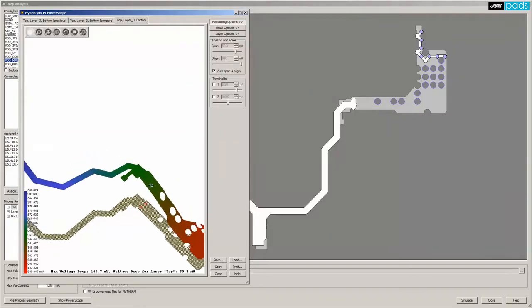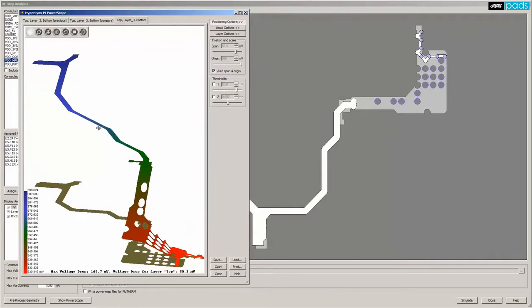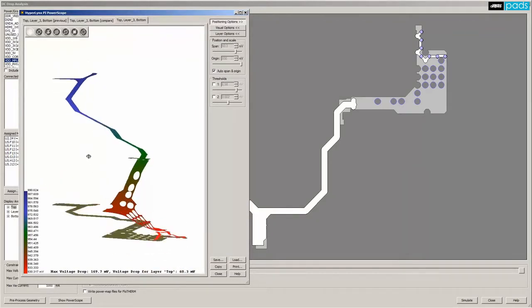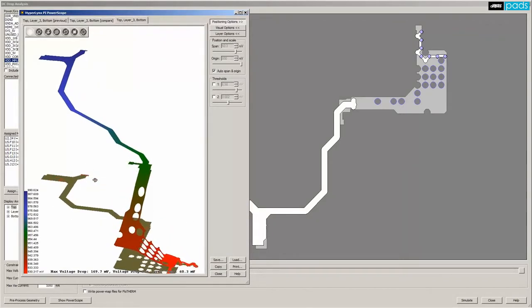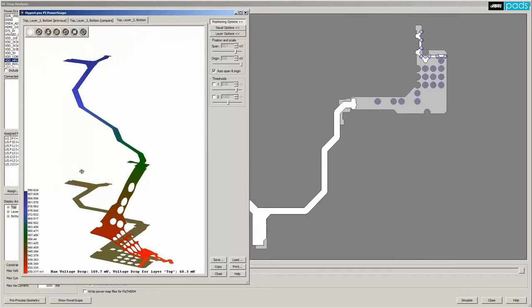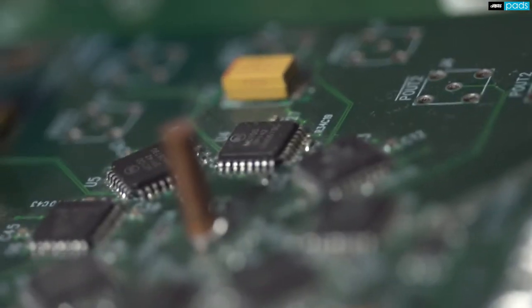You also want to ensure that all power integrity issues including DC drop are addressed and that costs are optimized as you analyze and solve issues that can reduce layers and decoupling capacitors.